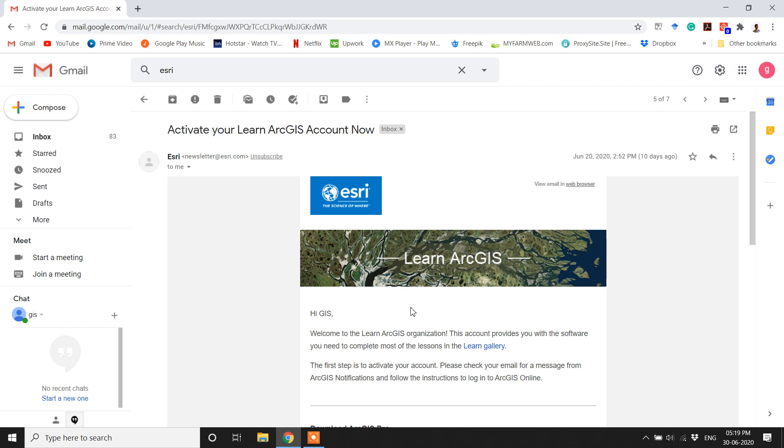Good day everyone. Welcome to GIS Madras. In this video we are going to see how to install ArcGIS Pro.